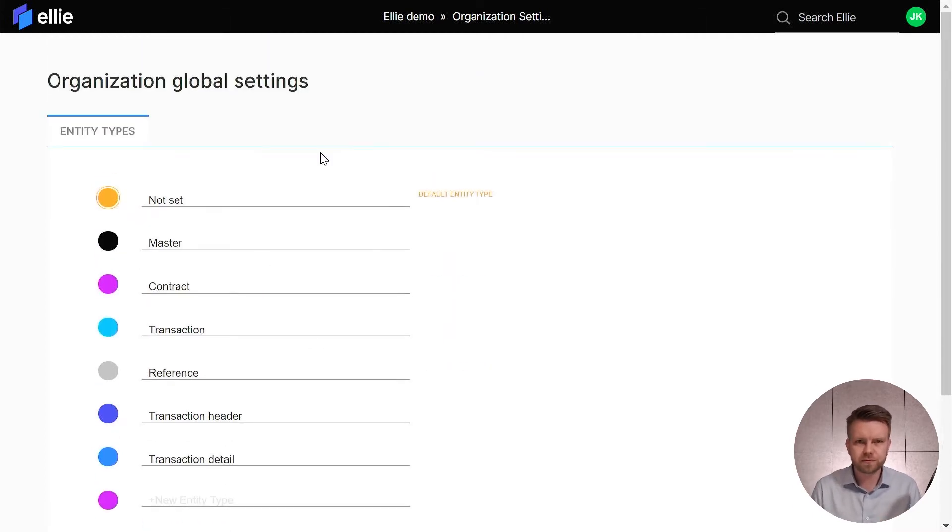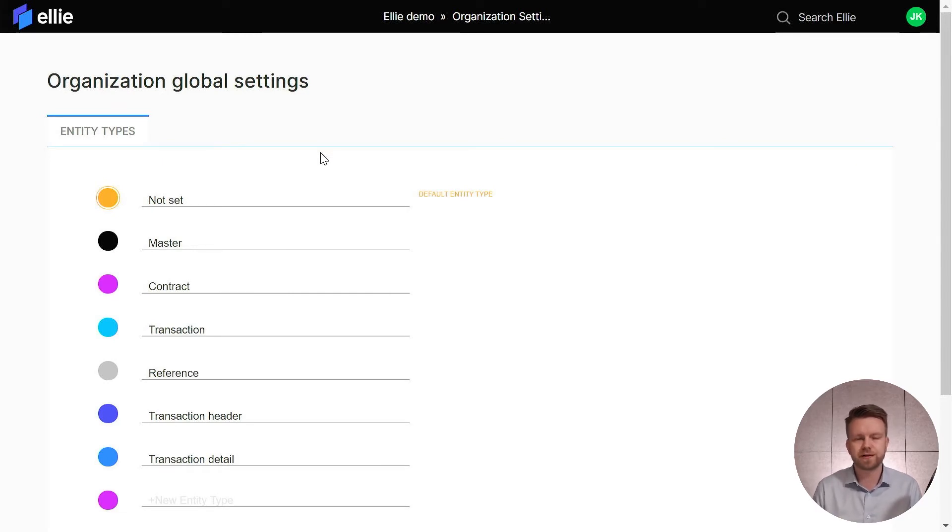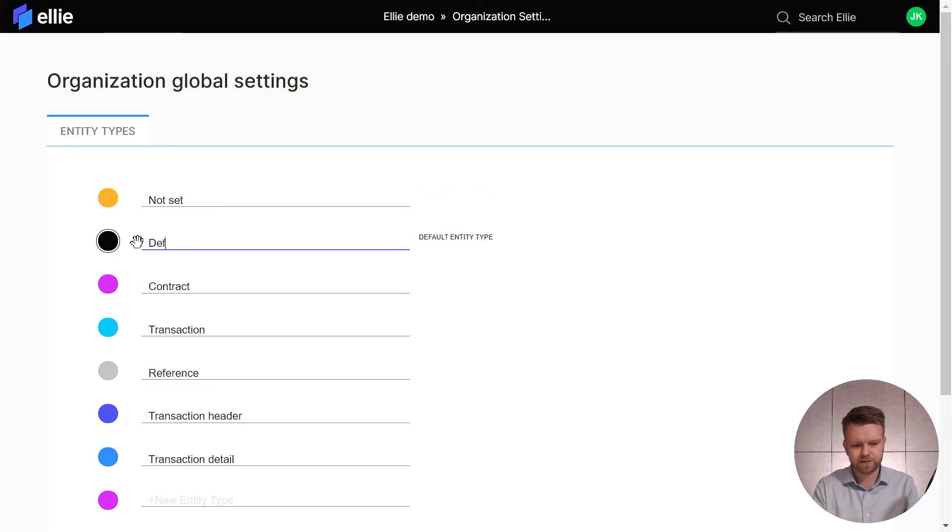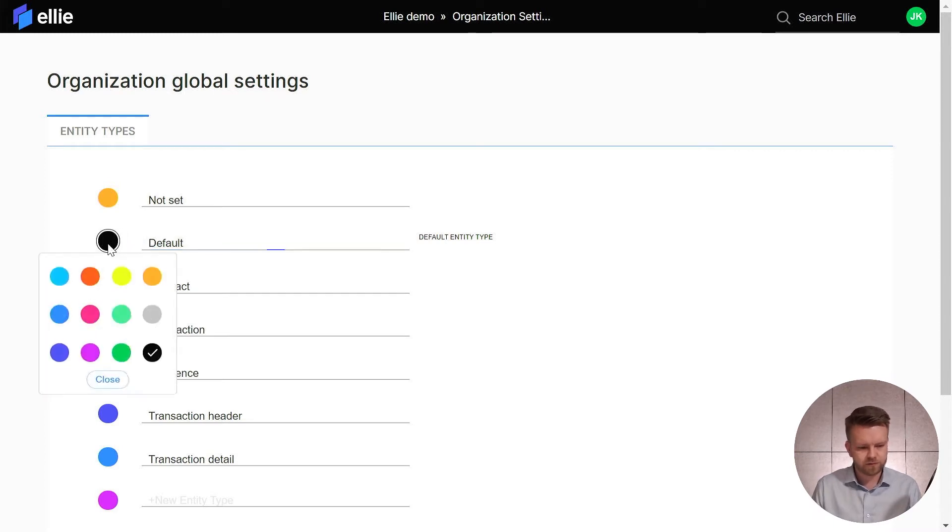What I'm going to do here is I'll make some changes here and there and we'll see how the model is affected. So first of all I'm going to make the master type as my default, call that default, and I'll actually make it green.